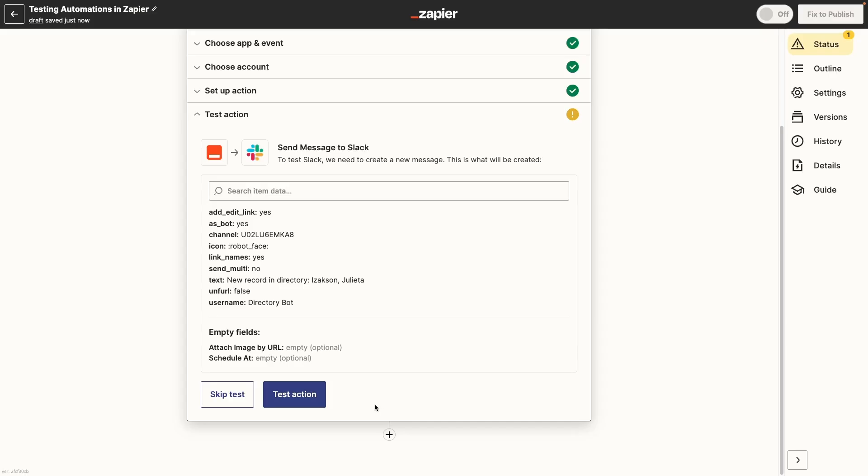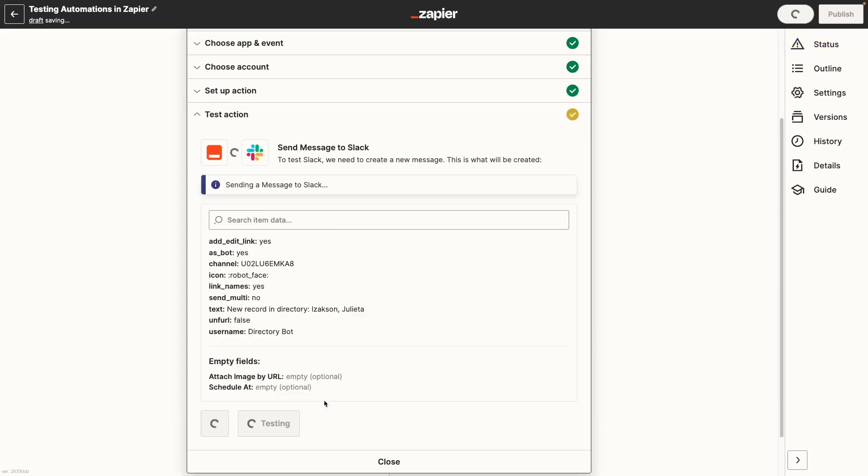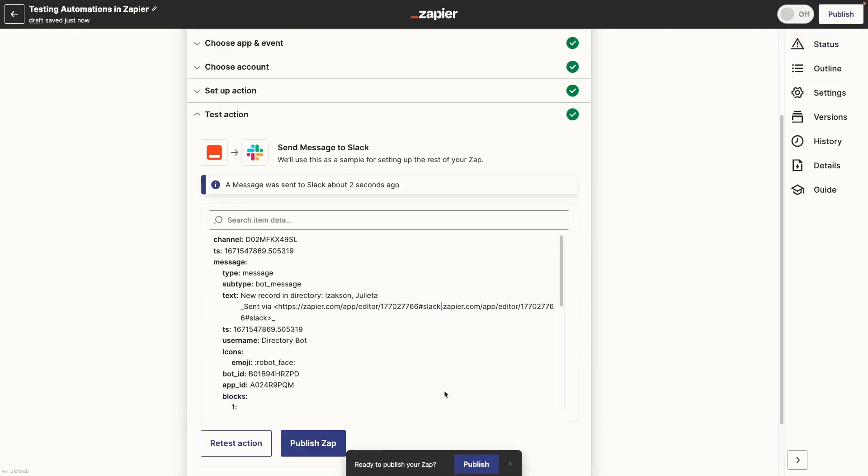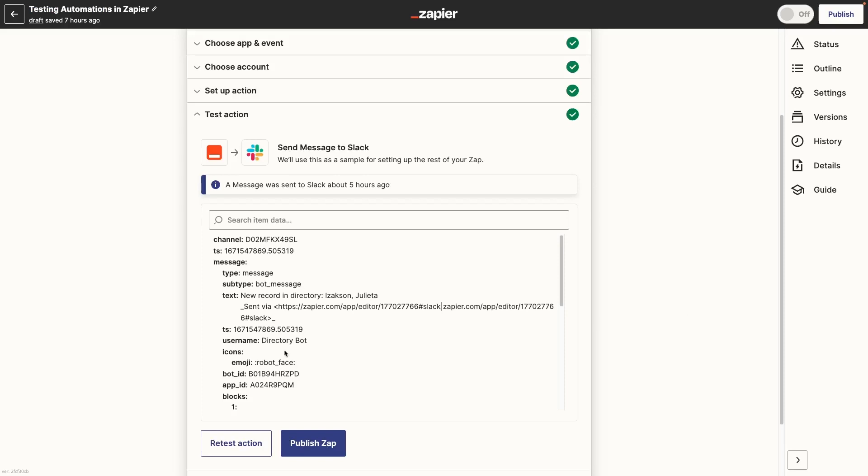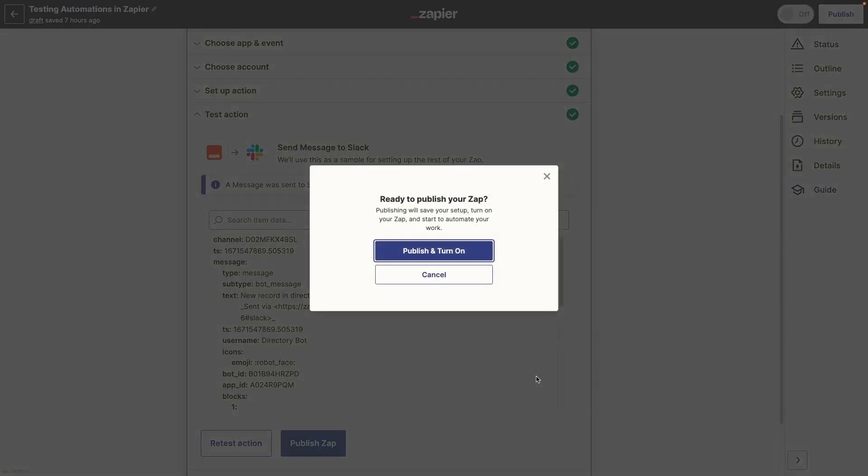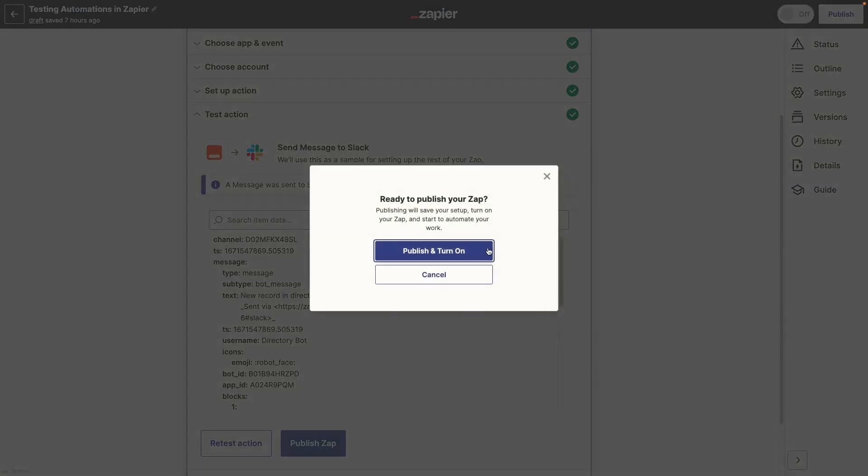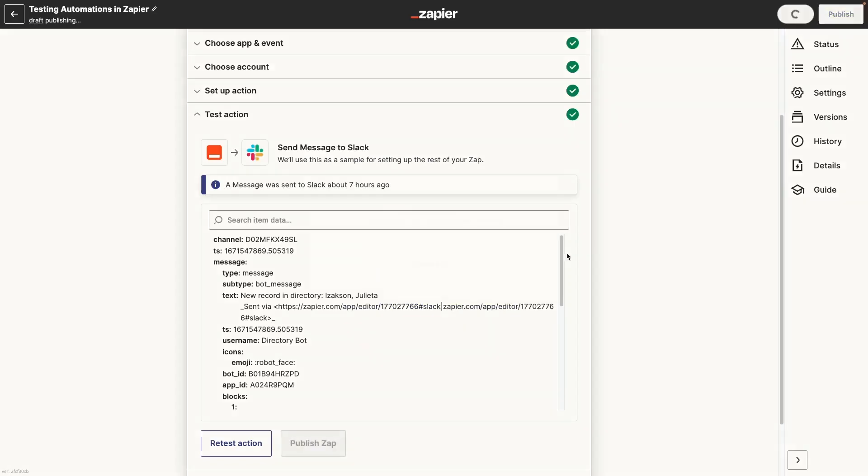Once you're all set, click on the Test button and your configured action should occur. In our case, we'll see a Slack message pop up. We can also see additional data about the message that was sent in Zapier. If your automation is configured how you want it, you can click on Publish to turn it on.